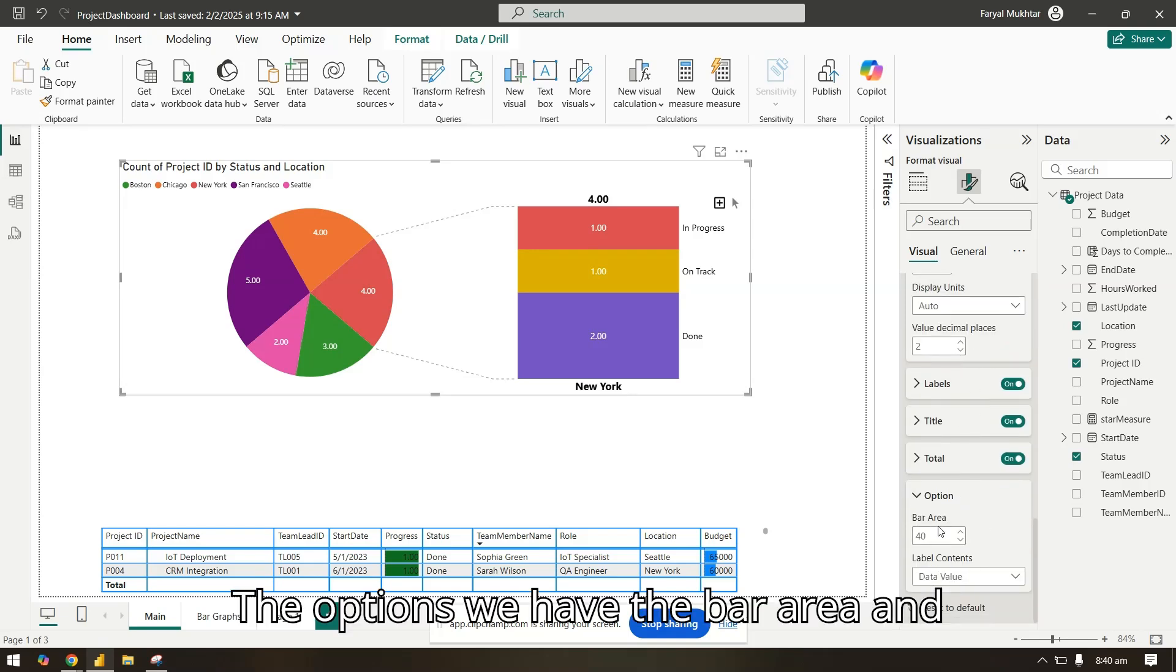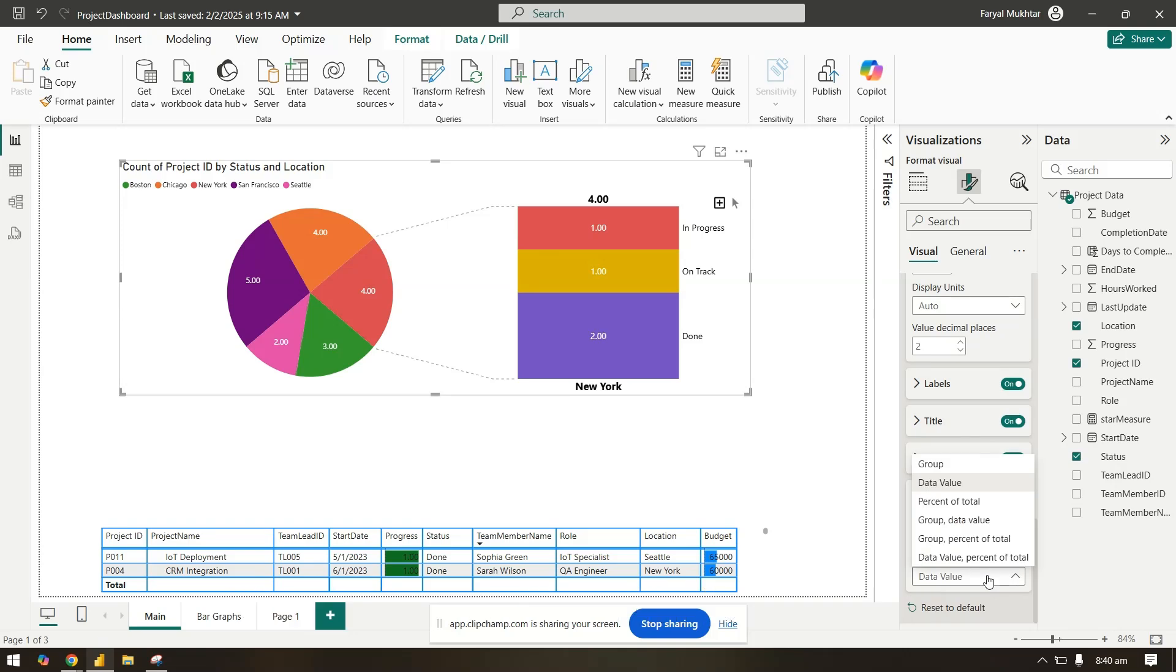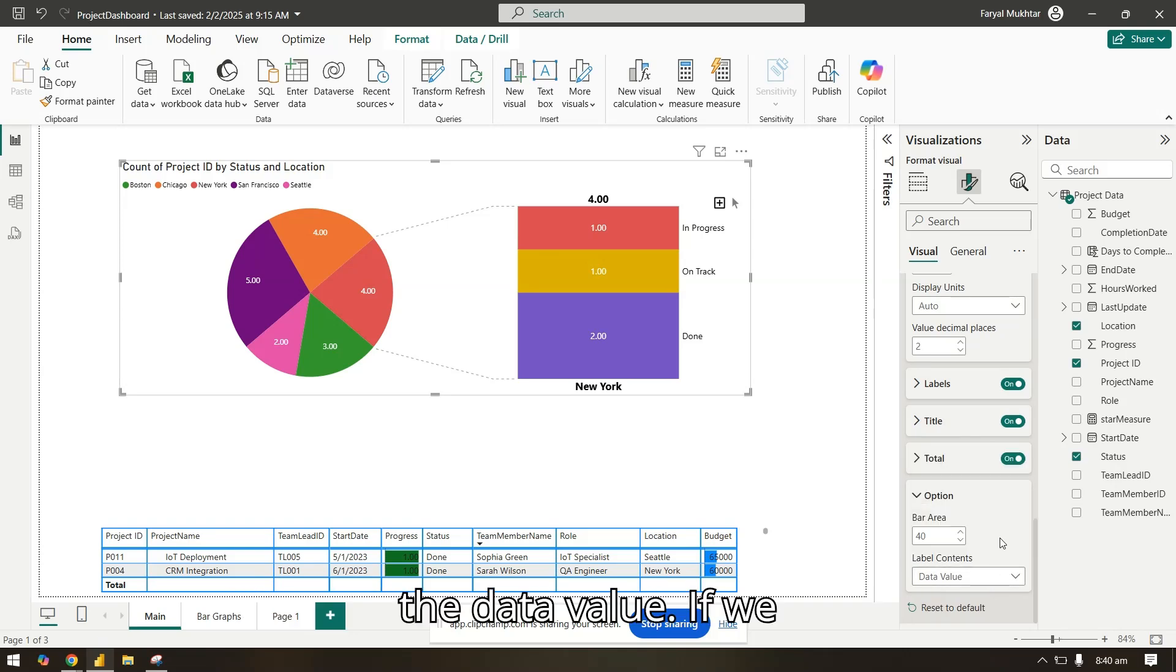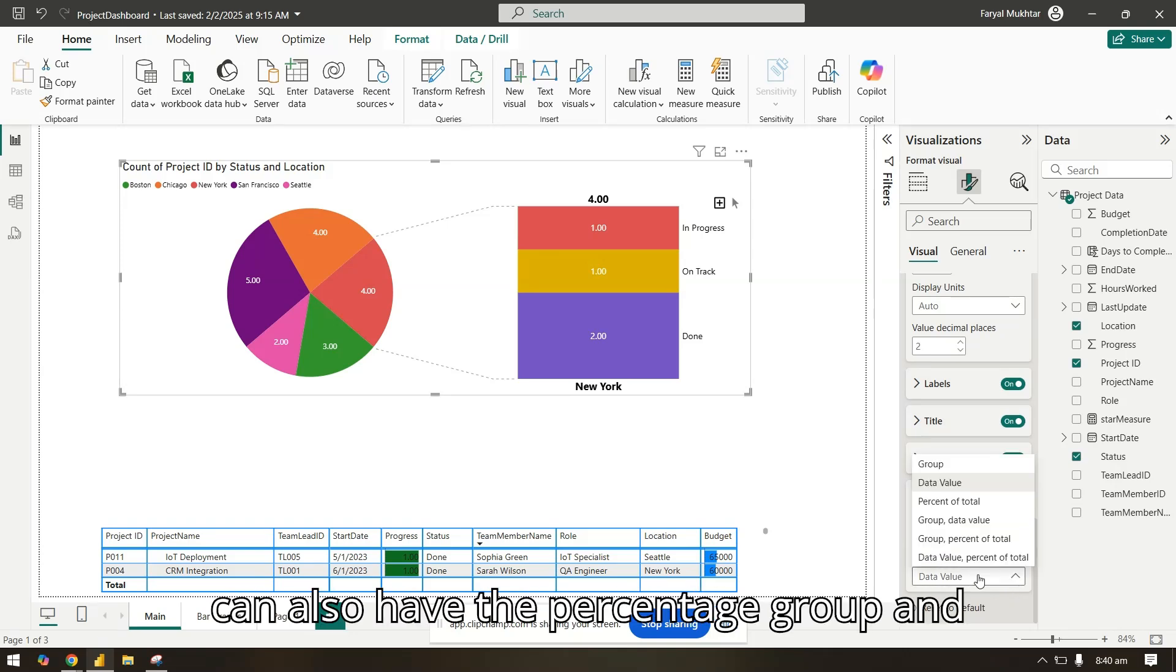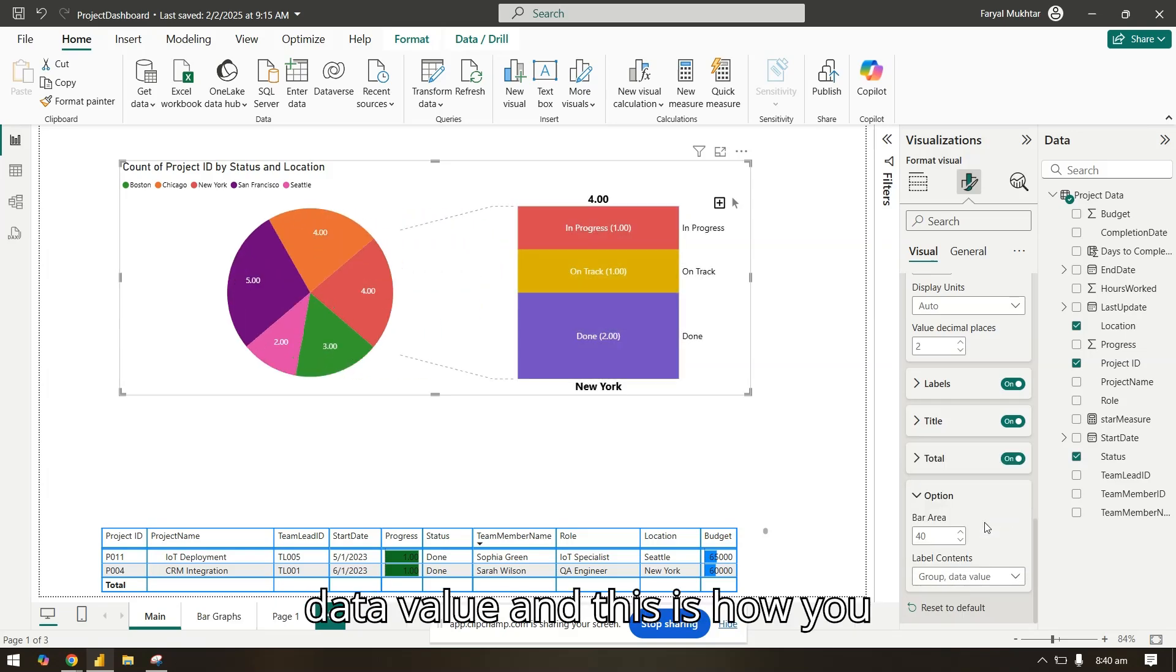The options - we have the bar area and the data value. We can also have the percentage group and data value.